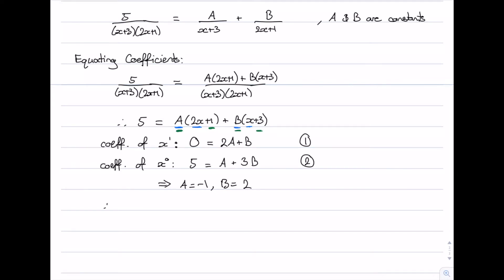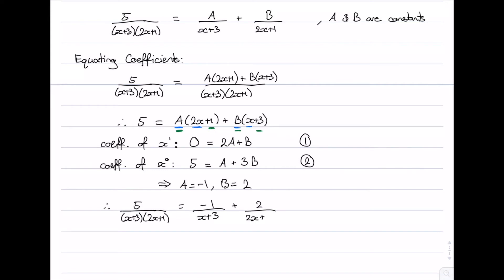So the fraction 5 over (x plus 3)(2x plus 1) has been decomposed into two separate fractions: negative 1 divided by (x plus 3) plus 2 divided by (2x plus 1). That's our partial fraction decomposition using the method of equating coefficients.